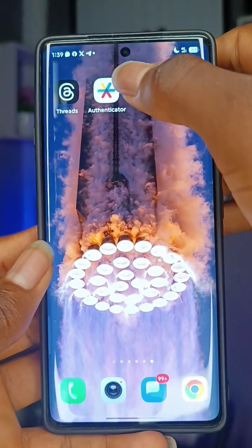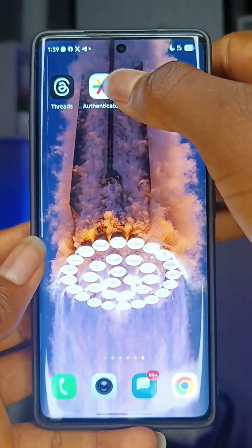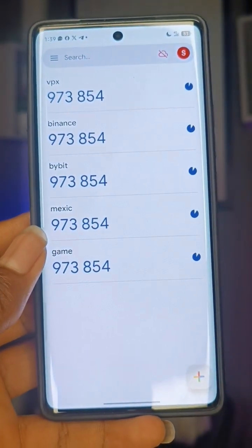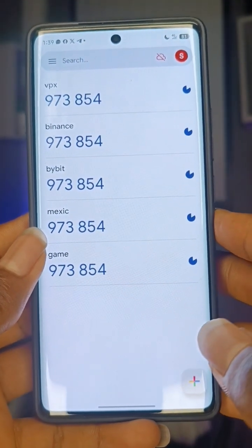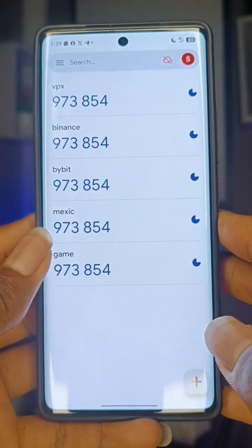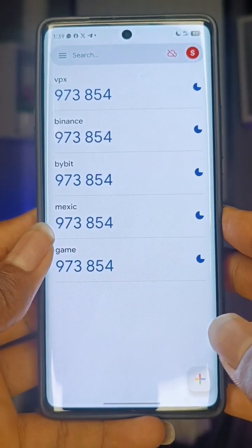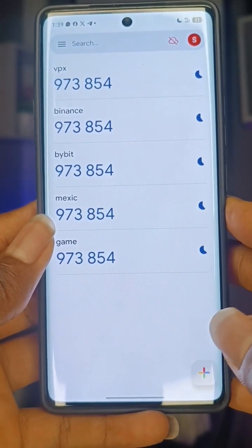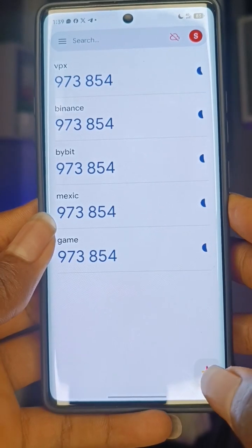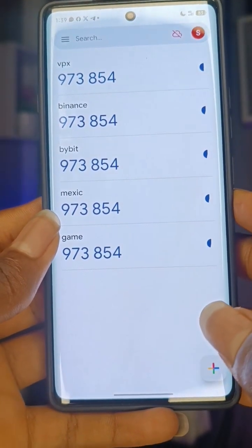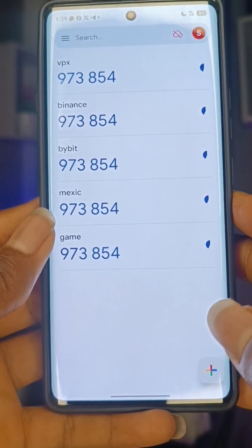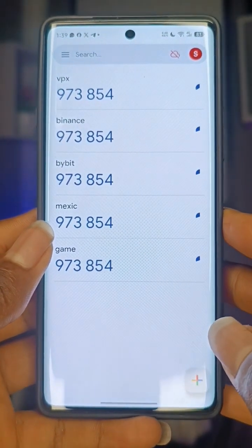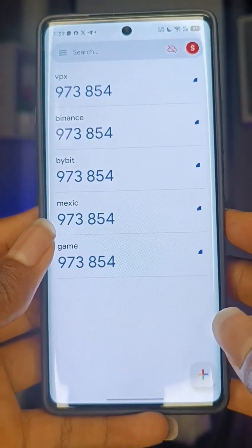What you're going to do is have Google Authenticator. If you don't have it, download it on the Google Play Store. Click on it. Once you click on it, it will ask you to sign up. Once you sign up, you can choose email, then click on 'Get Started' and your interface will look like this, but there will be nothing on it yet.